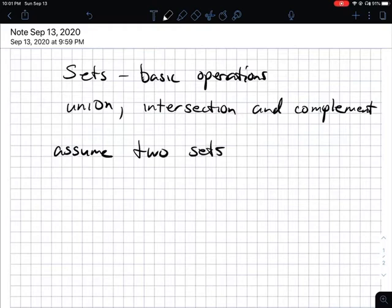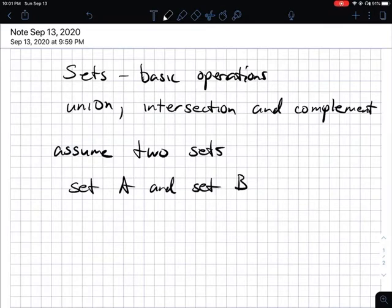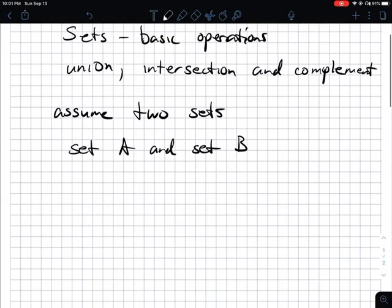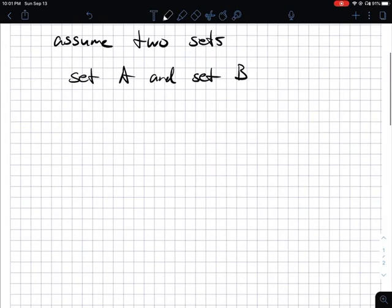We have one set A and one set B. Now when it comes to your sets, they can be any letters — they don't have to always be A and B. They can be C, D, E, F, all the way up to Z. The letters are just to establish what those sets are and what are in them.